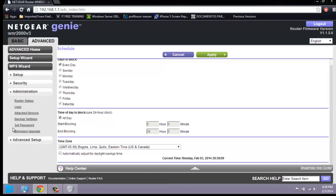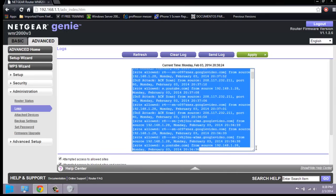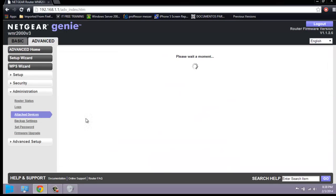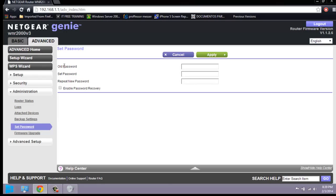Let's go to Administration. Here you can check the logs, which give you a lot of information about devices that have been connected to your network, the dates they connected, and what websites have been used. Under Attached Devices you can see all devices connected to the router — in my case there are only two — with their MAC address, device name, and IP address. There is also a Set Password option where you can change the current router password.